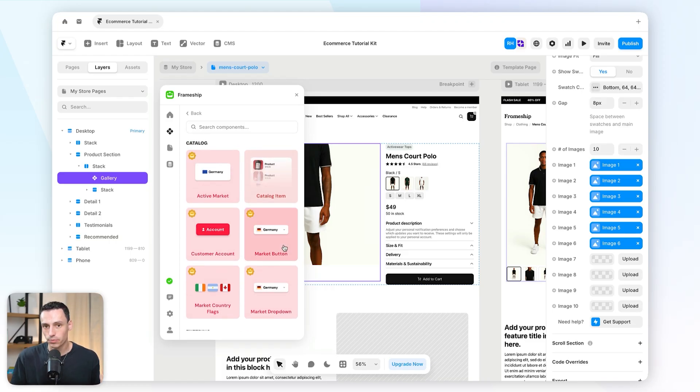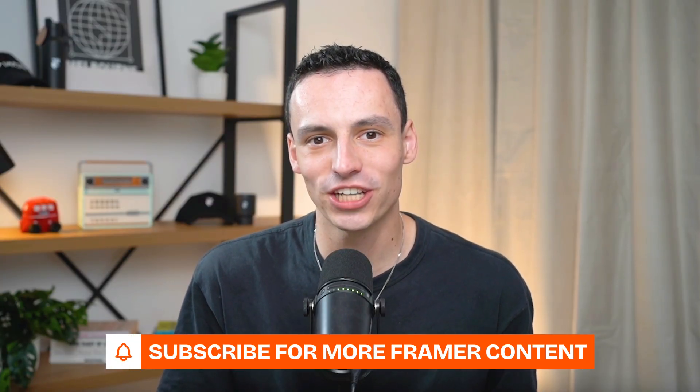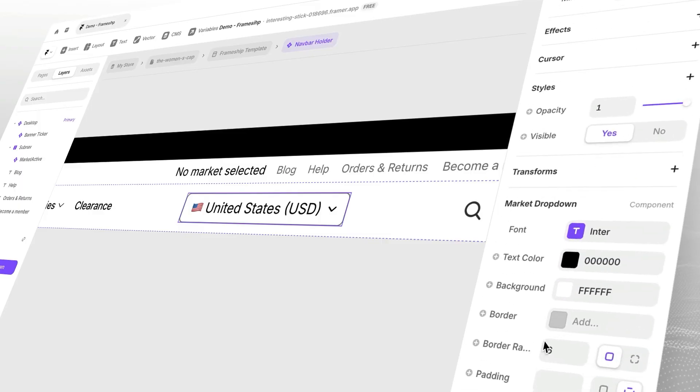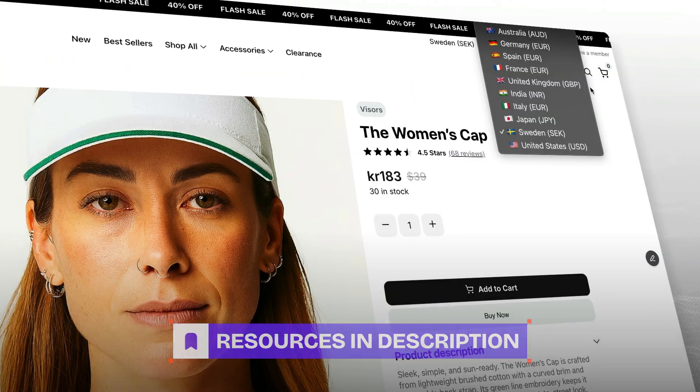There's even the ability to use markets — so if you want to show different prices based on someone's location, you can do that too. This is a really great solution for people who want to build Shopify e-commerce stores without dealing with developers, wanting the full Framer experience with zero code. I'll leave a link to Frameship down below so you can try it out for yourself. If you enjoyed this video and want more Framer content, consider subscribing — we put out new tutorials every single week.